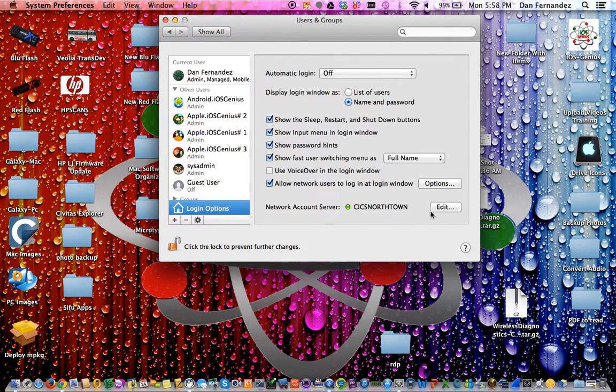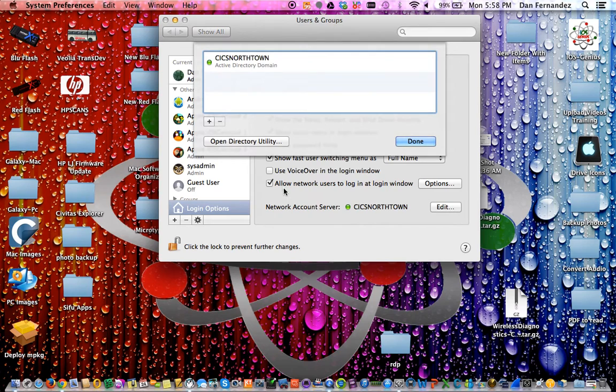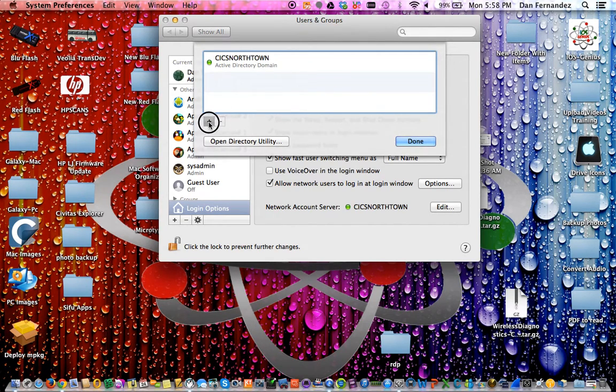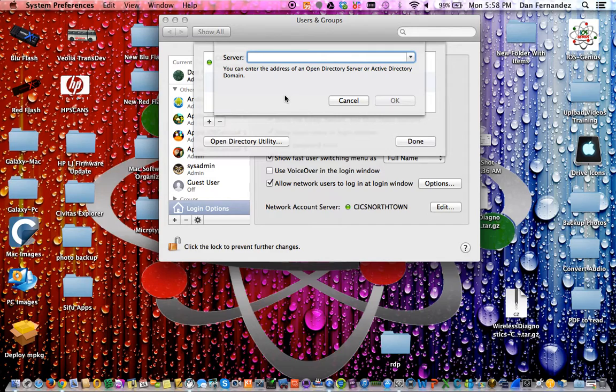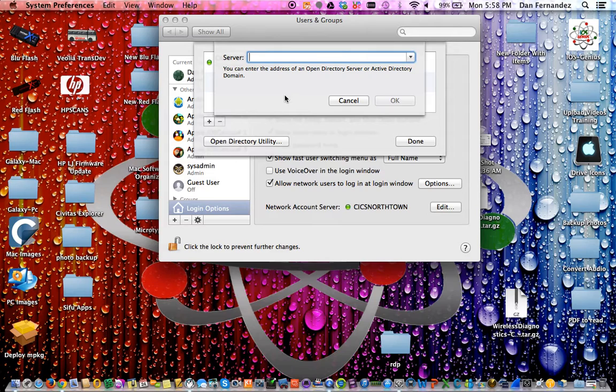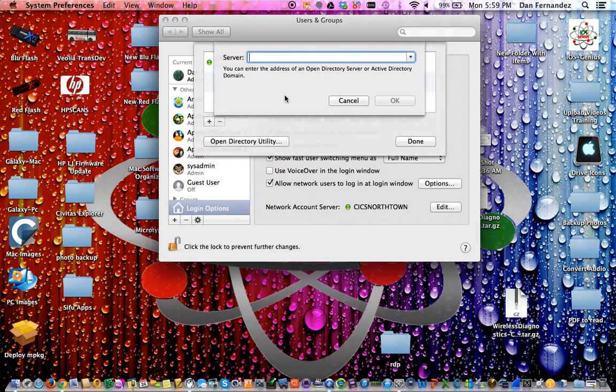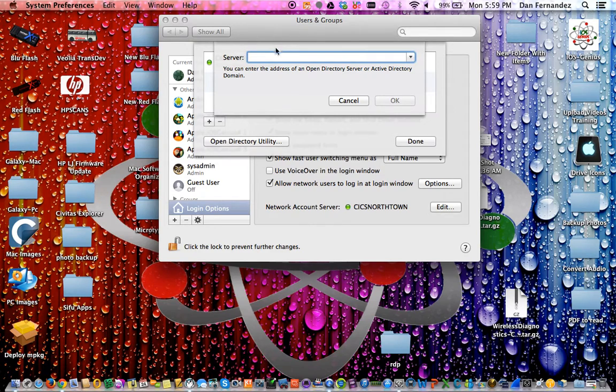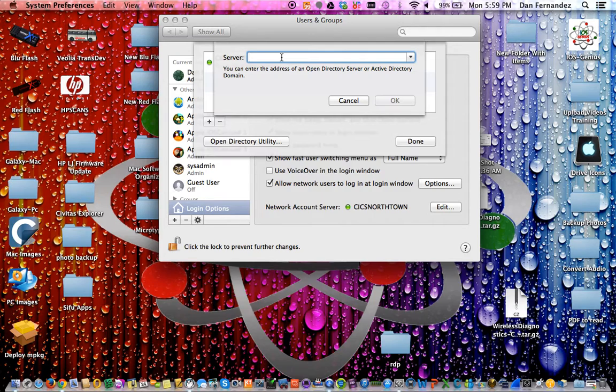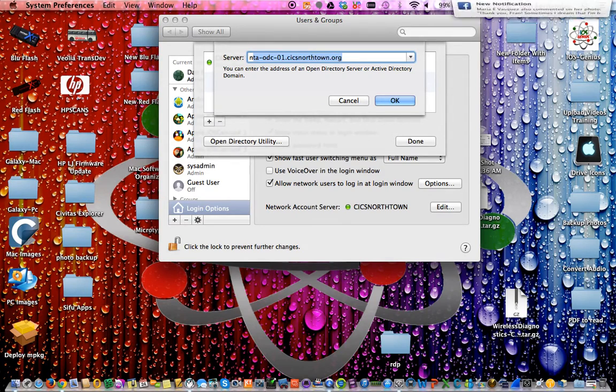At network account server where it says CICS Norton, select edit. In this window, select the plus sign to add. As you type these letters, it should self-populate the information. This process only works when you're on school site at Nortown Academy. If you're off school site, this will not work.